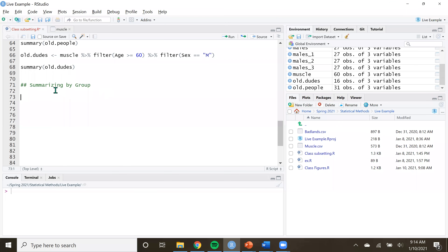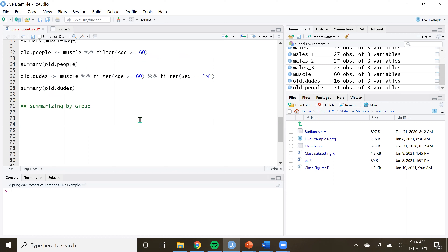Hello and welcome back. So in the last video, last example, we were just kind of going over how to subset data based on a bunch of different conditions that we specified or that are more kind of natural to the data. And the next thing I'm going to show you is how to quickly summarize our subsets.